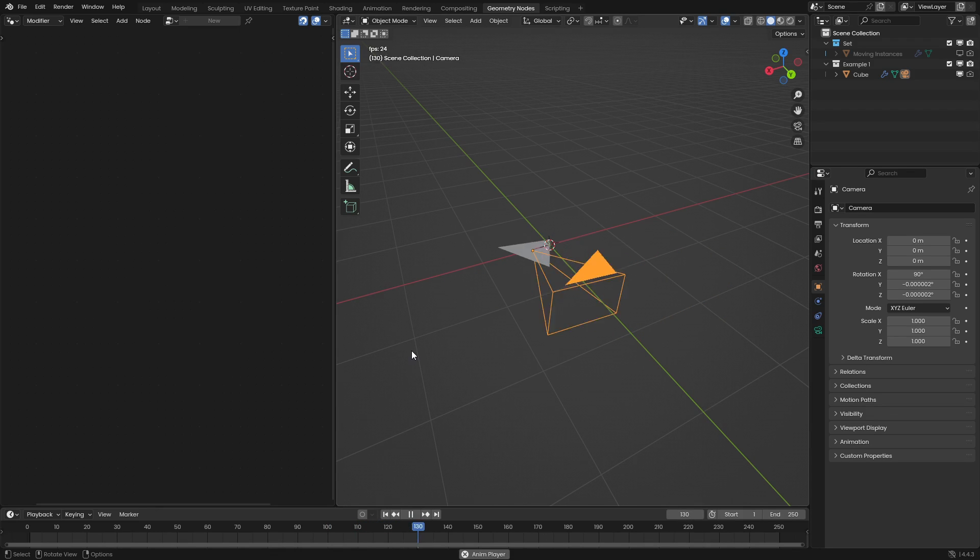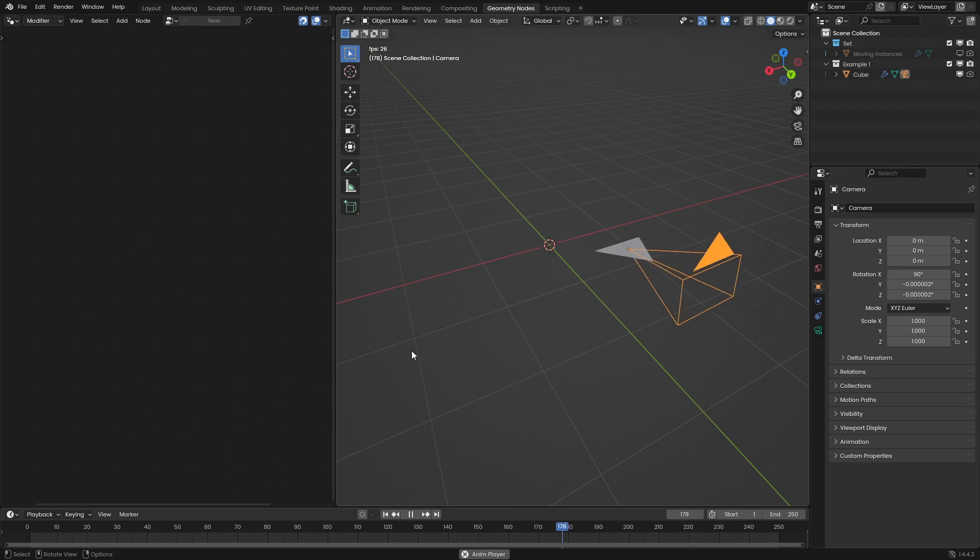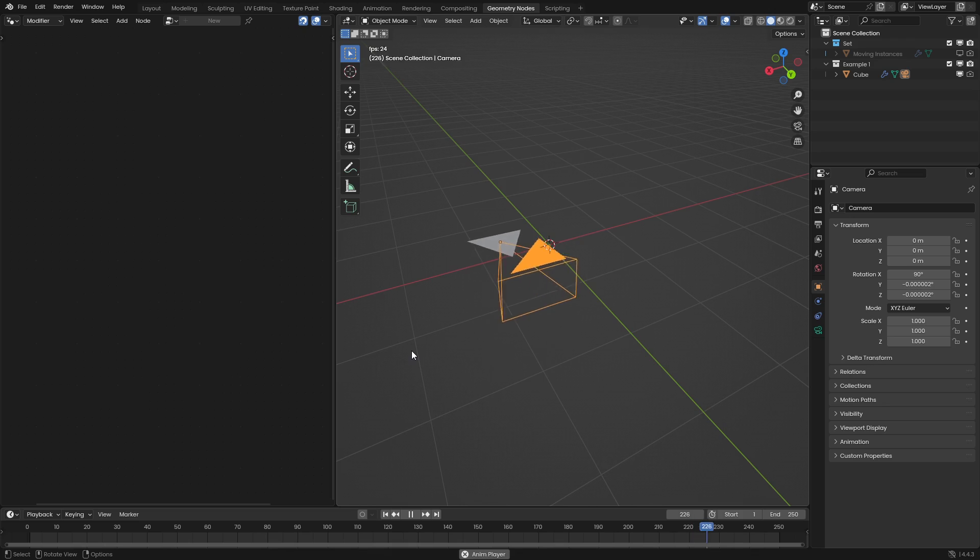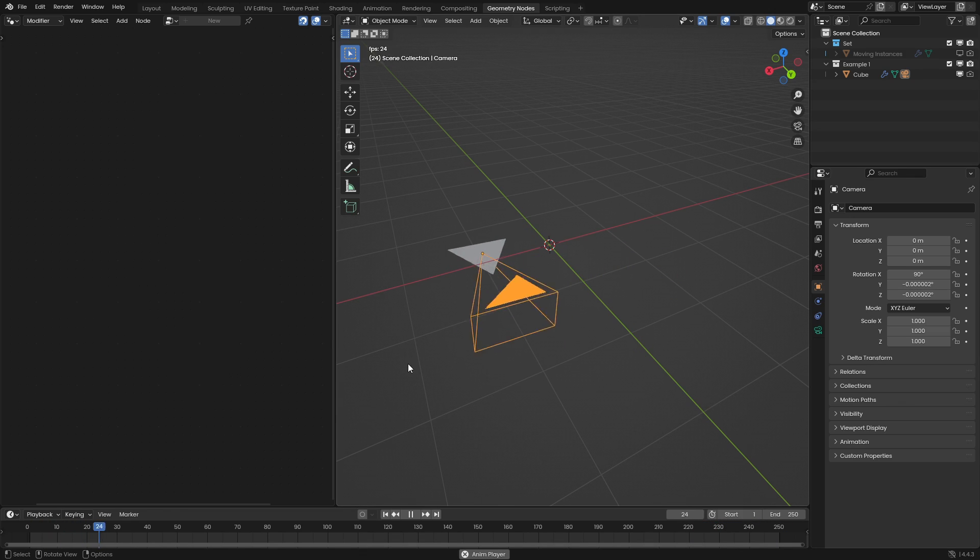People keep asking me, how do you move a real object using geometry nodes? And the answer is pretty simple. Triangle parenting.